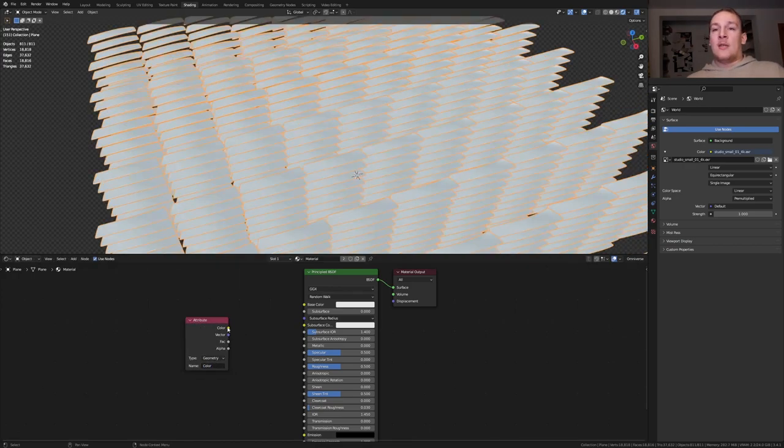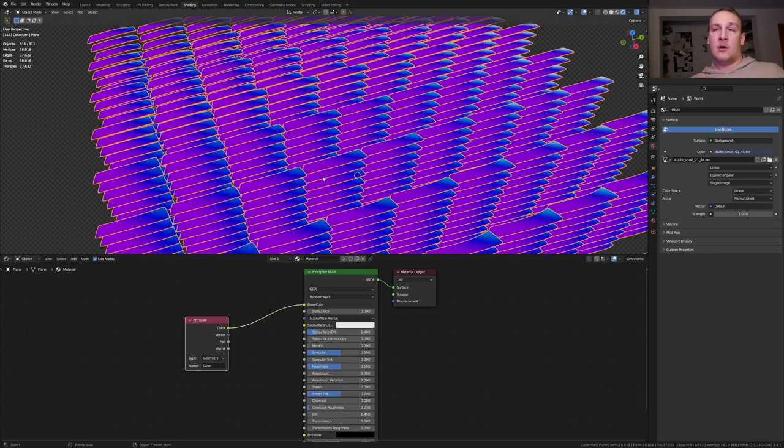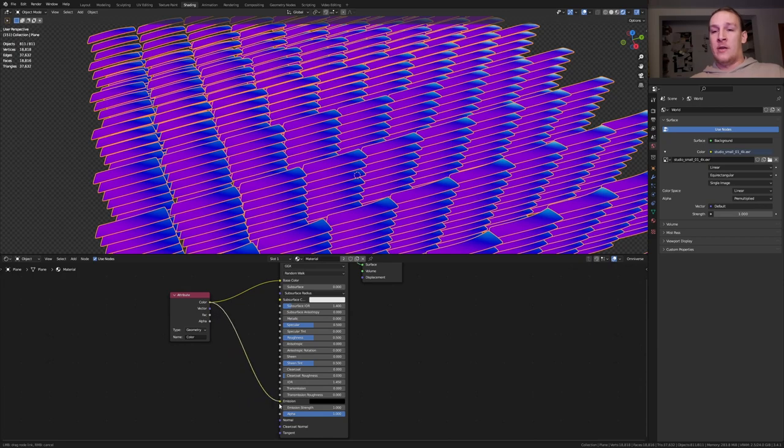Add an attribute node and here let's type in color. Now if we plug the color into the base color, we'll get the color of the normal node that we plugged into the store named attribute node. I'm also going to plug it into the emission.